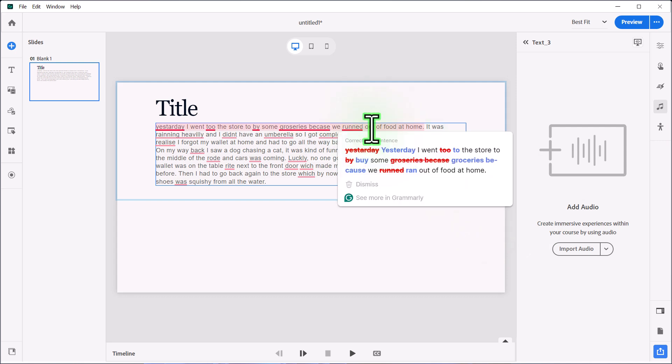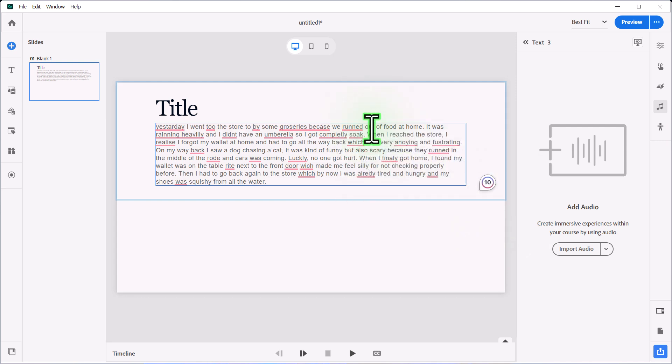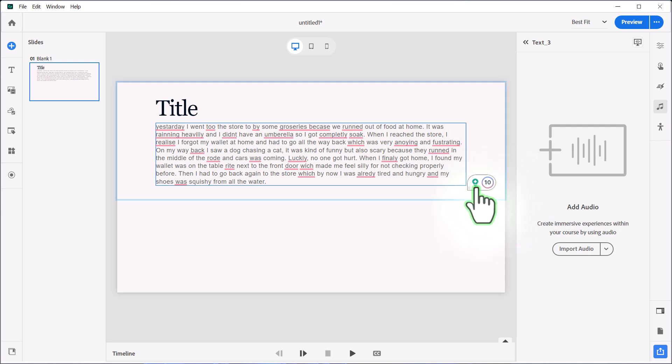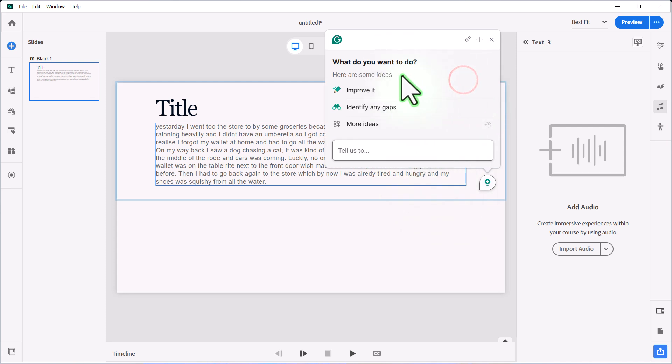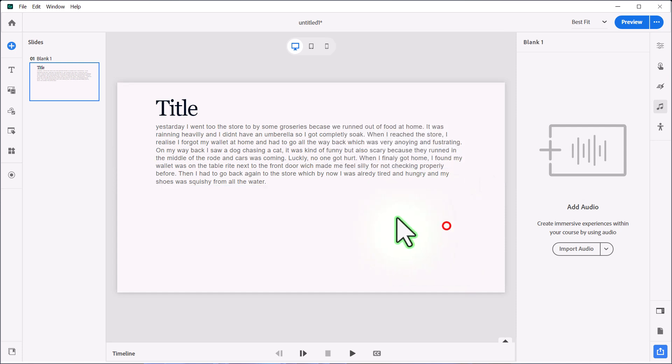Now, if you are subscribed to the full version of Grammarly, it'll make recommendations for you. Like, for example, if I click the green lightbulb icon, I can do various things. Like, for example, I could just improve this and click on that, and it will make recommendations on not only spelling and grammar, but how to maybe write this paragraph in the first place.